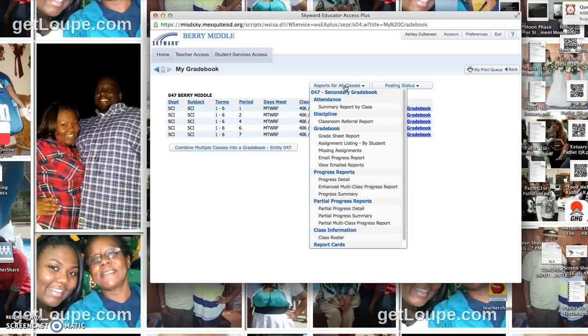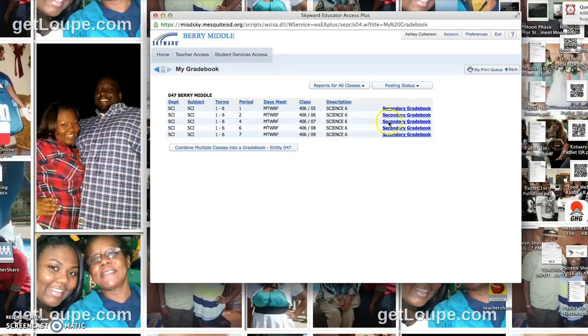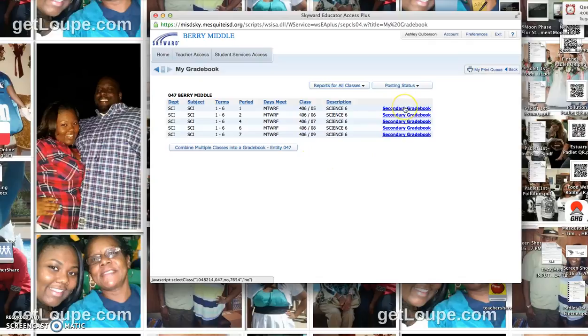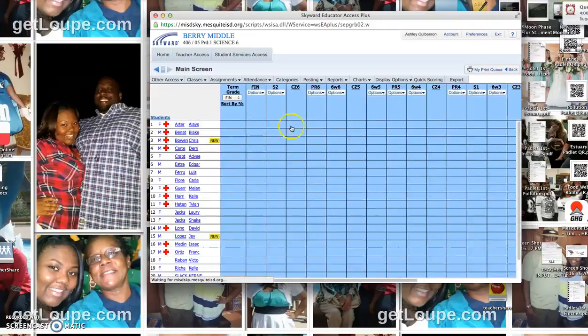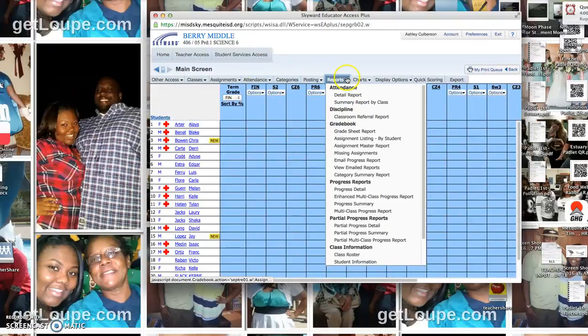I think it's just in alphabetical order. But if you wanted to do them specific to a class, you could just click on your first period, for example, and you go to reports.